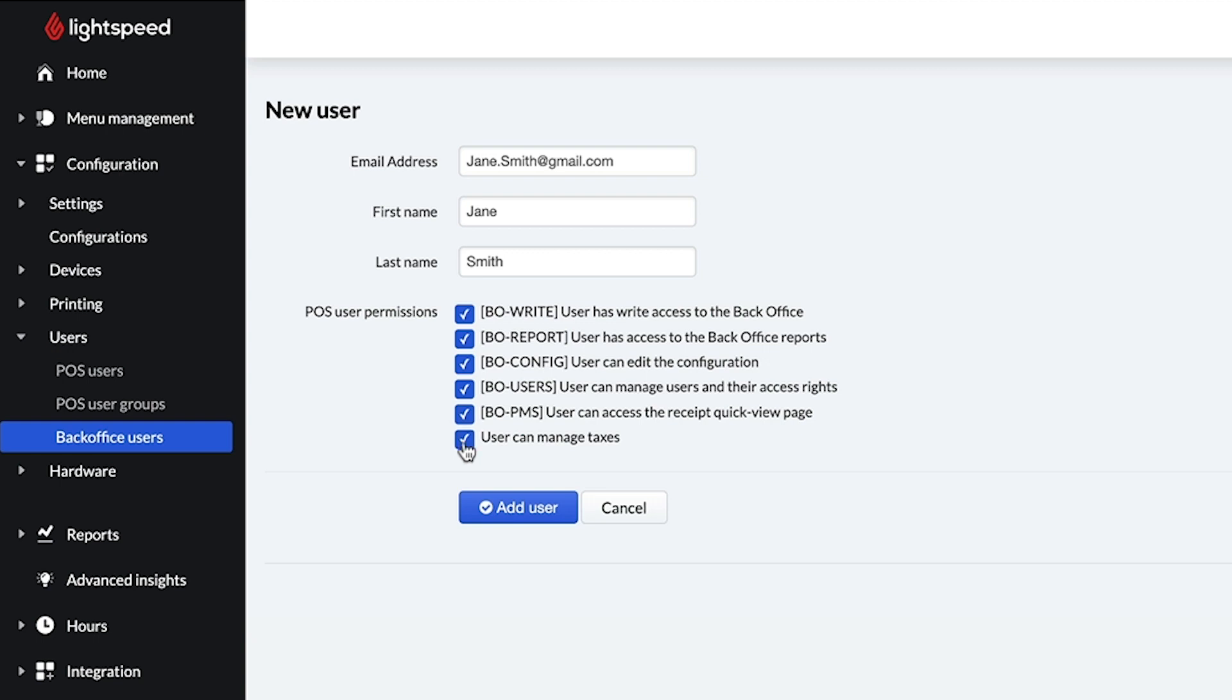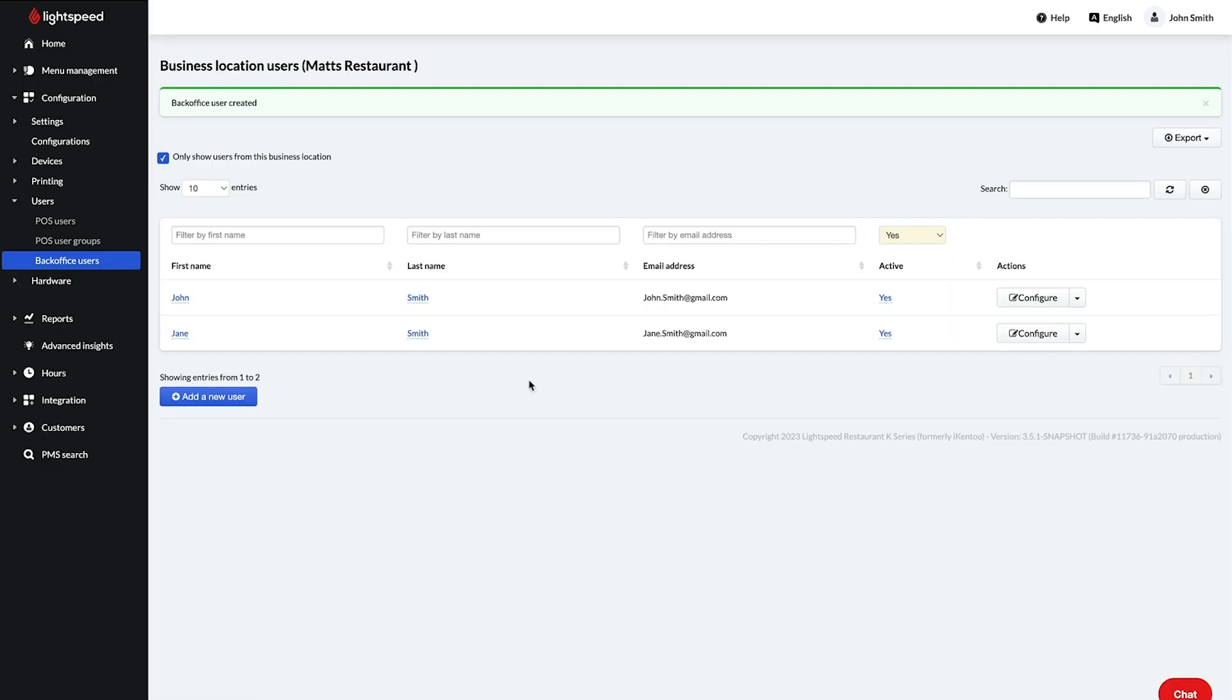To read more about these permissions, visit the link in the description. When you're done, click Add User and the back office will email a password reset link to the user so that they can finish setting up their account.